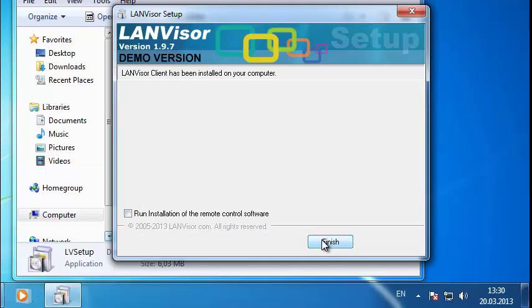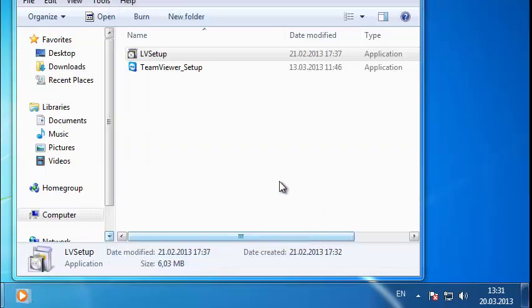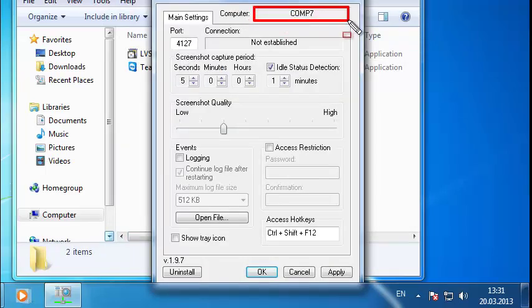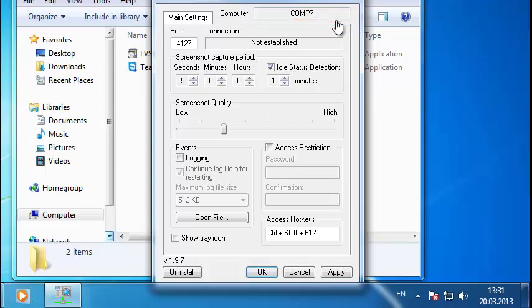Now that the client is installed, launch it. Hit Control Shift F12 to bring up a window that will display the name of the computer the client is installed on. This name will be needed later to establish a connection between the client and server.